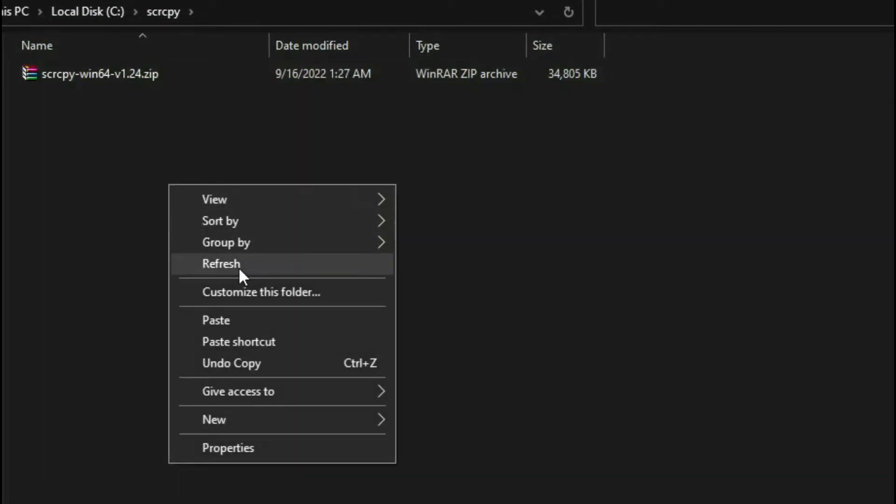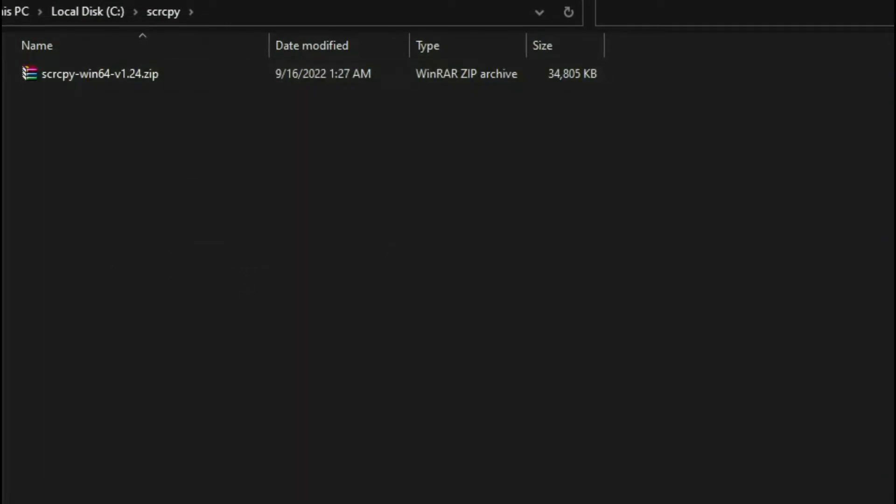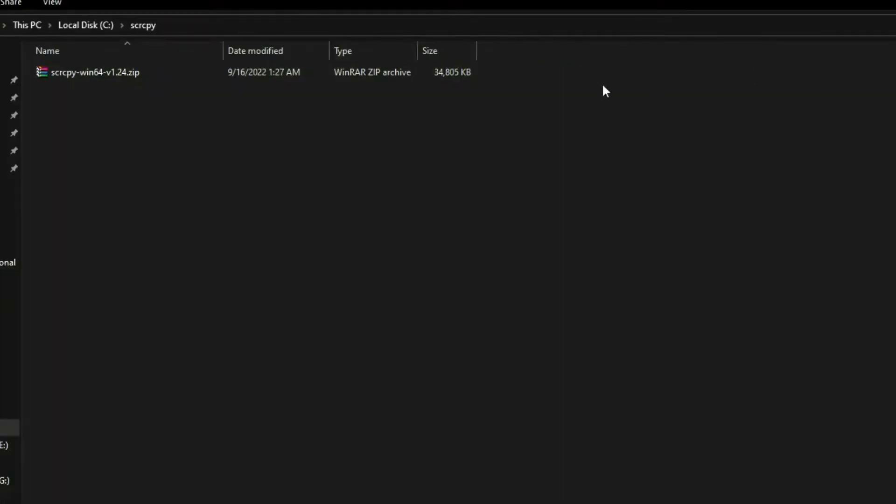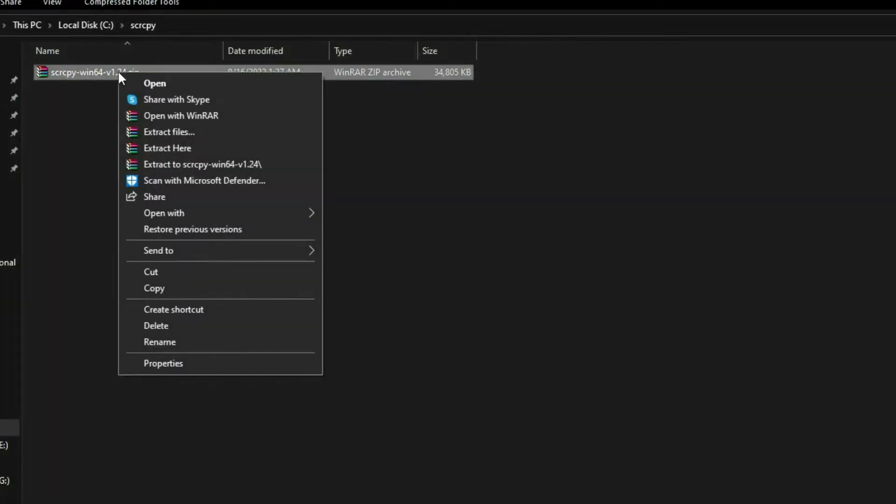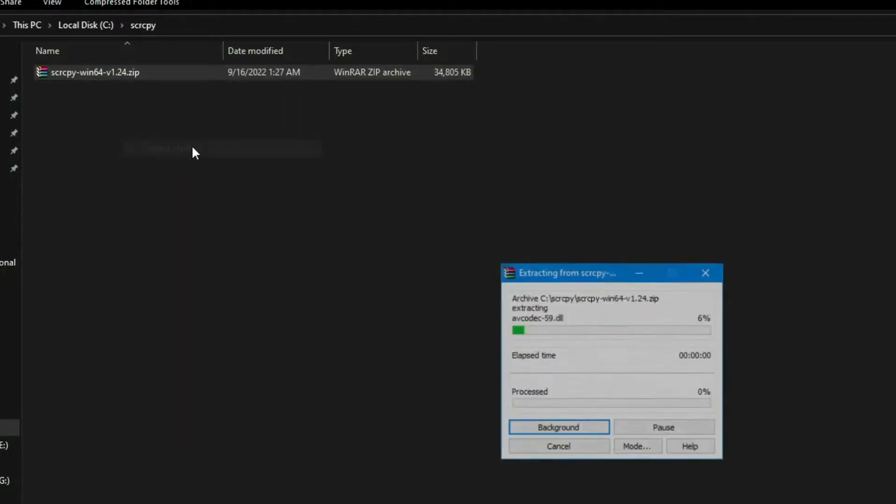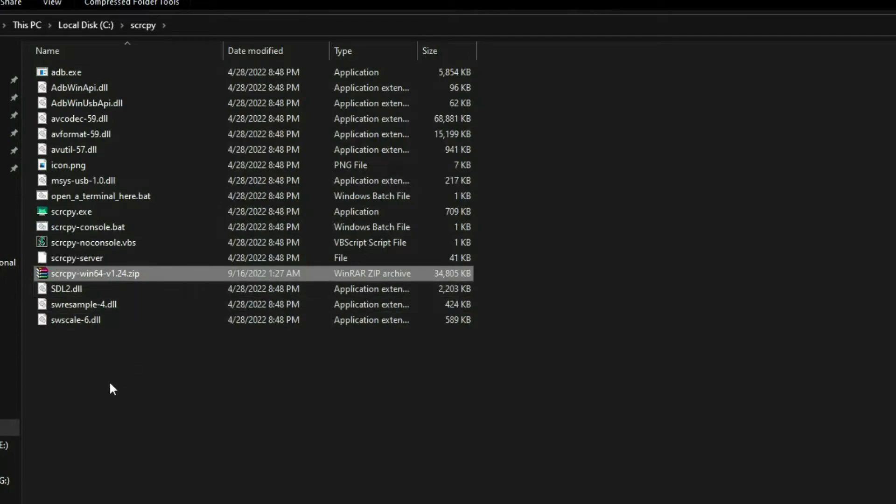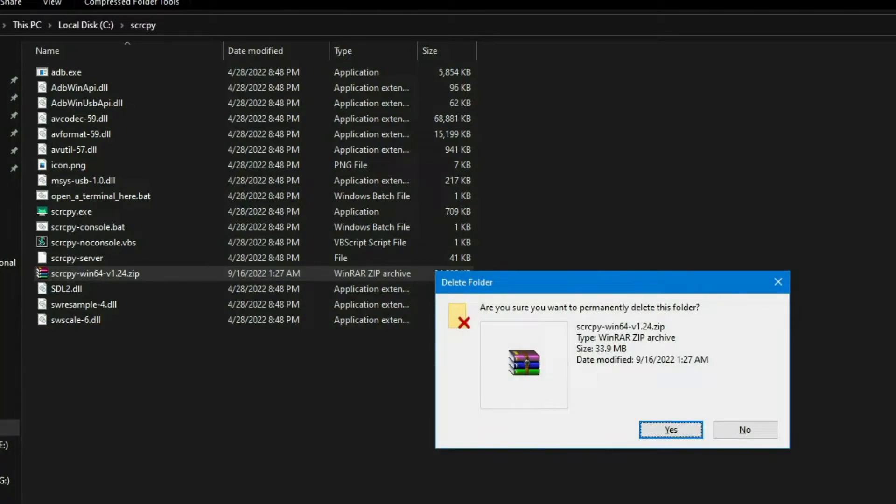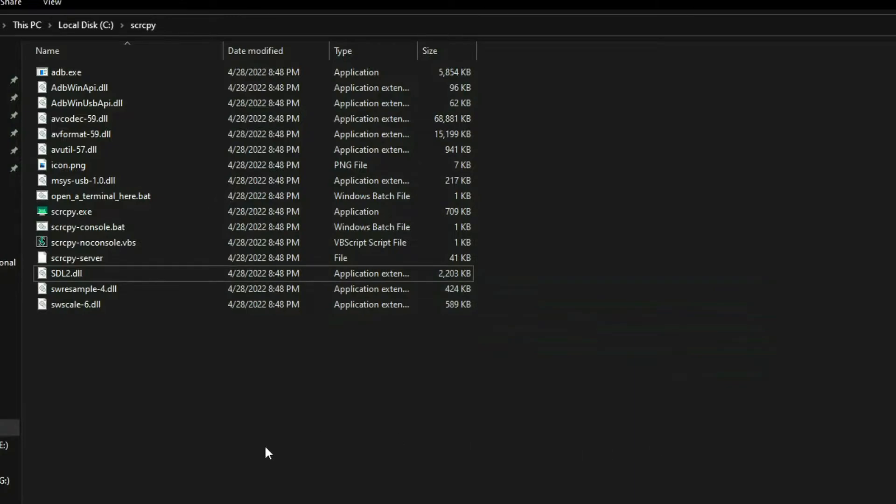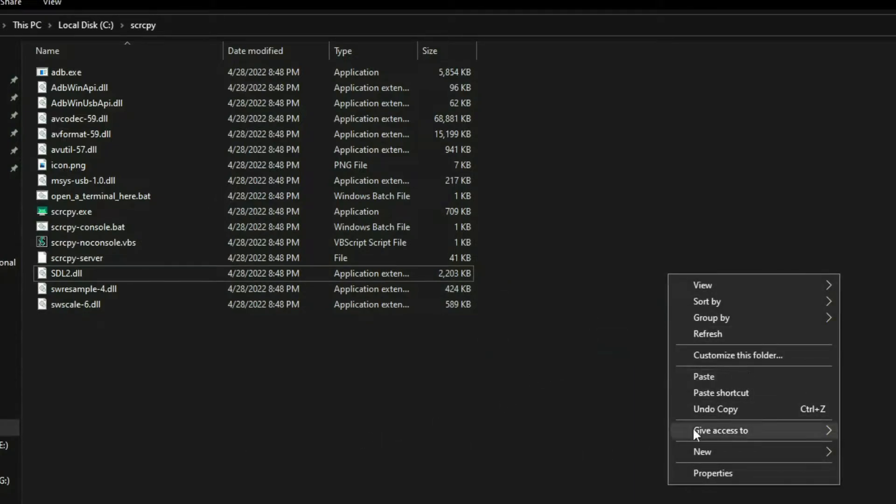Now extract here the scrcpy zip file. Then you can see all the files here and you can delete the original zip file, delete this and refresh.